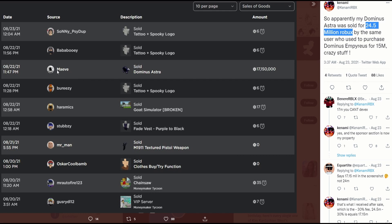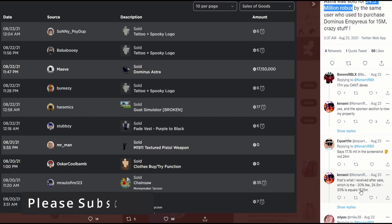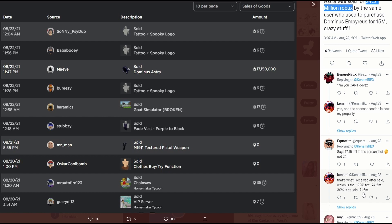This person got it for 24 million. Hey, wait, we see 17 million. No, is Kenami lying? No, let's see. He says he got it sold for 24.5 million, but after 30% tax, Roblox took 30%, so after that he got 17.15 million.